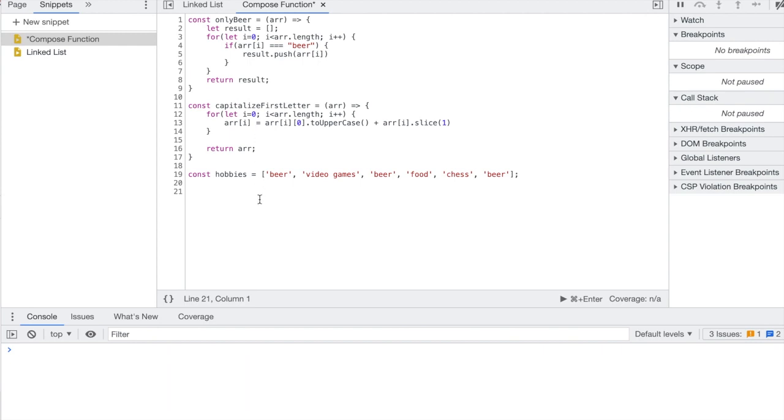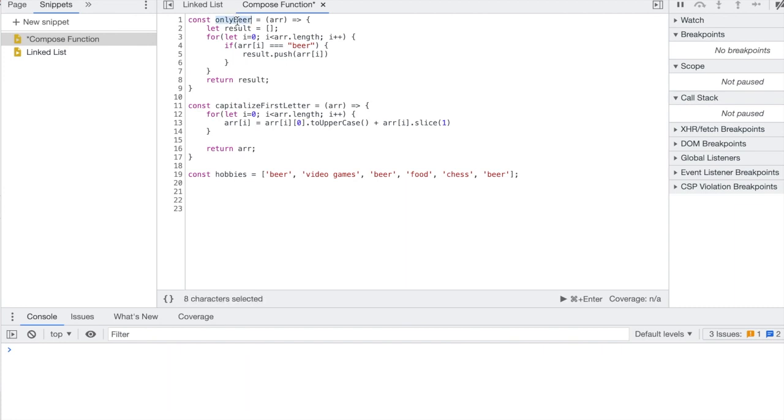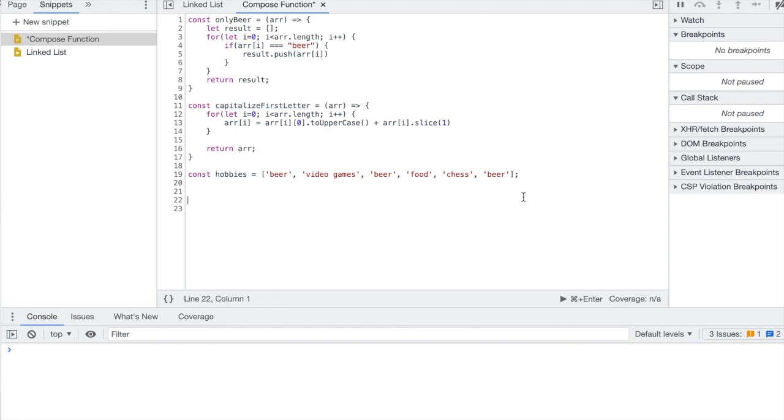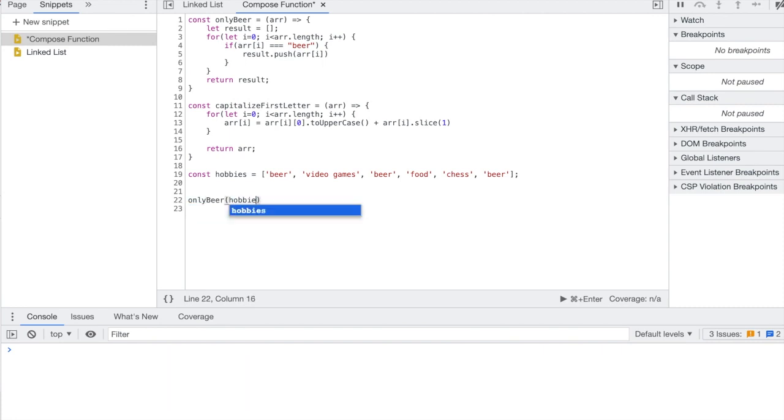Let me just give you an example. I've got an array here called hobbies and I've got these two functions. One's called only_beer which is going to filter for elements that equal beer, and then another function called capitalize_first_letter which will capitalize the first letter of every element in the array. So just to show you, to make sure that these functions work, let's pass in hobbies to only_beer. You can see it returns beer, beer, beer, beer.